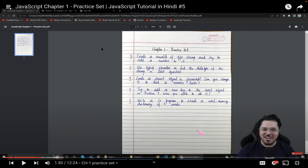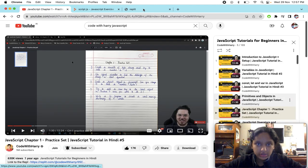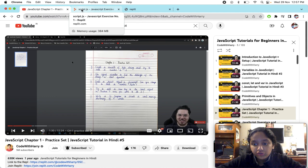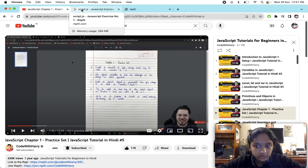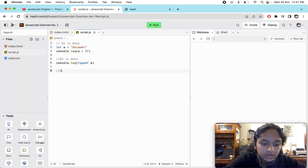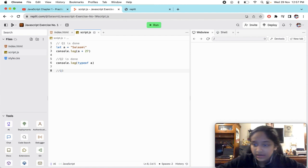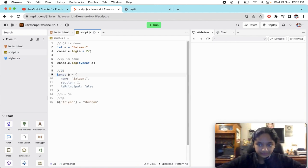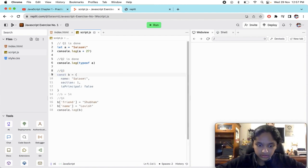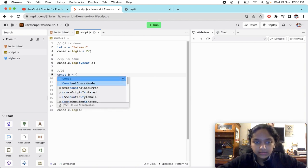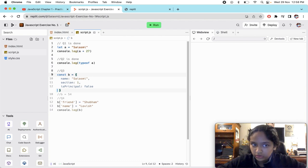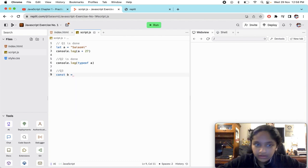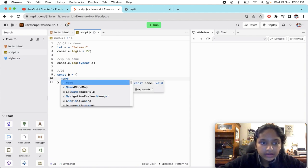Question number three. It's saying create a const object in JavaScript, can you change it to hold a number later? One thing if you remember is what I told you - when you're 100% sure you're not going to change the value of that variable, then only you're going to use the const keyword. It's said to create, use const and make an object. We are going to do const b equals - this is how you make an object type.